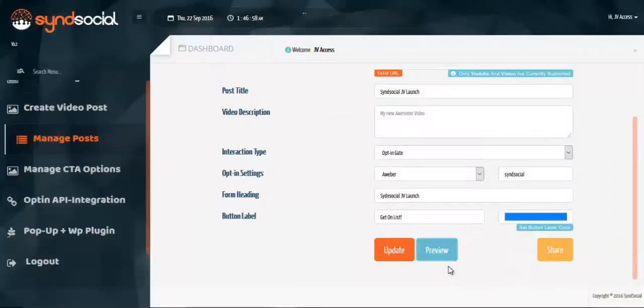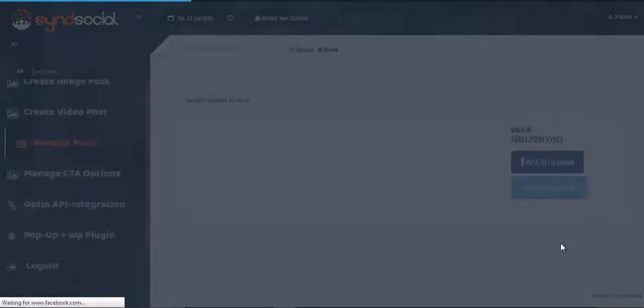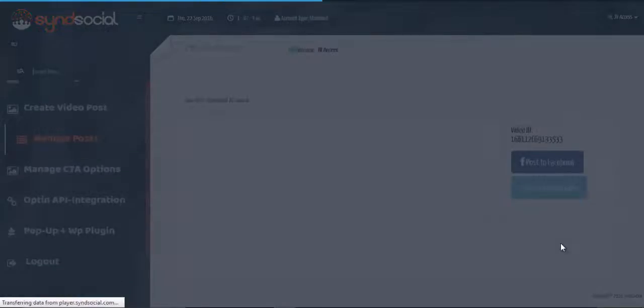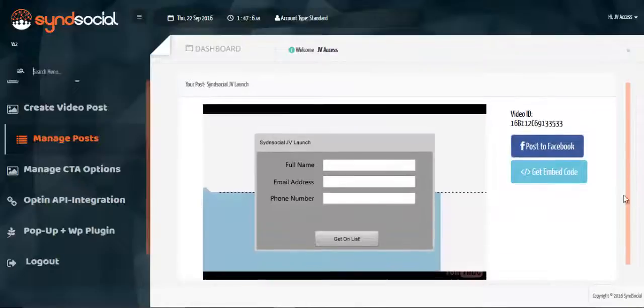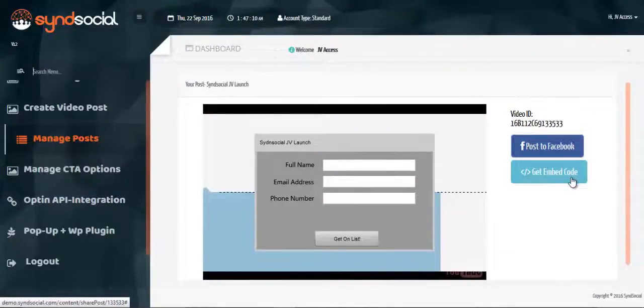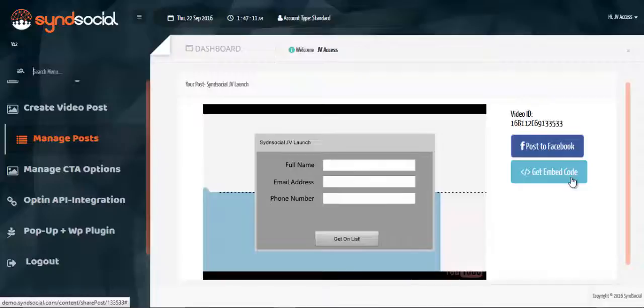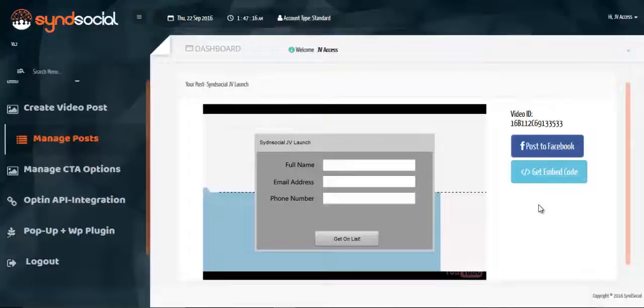So you can now come to hit and share to see the available social account you can share it. We can share it on our Facebook page as well as get embed code, which we can embed it on our landing page or on our blog page. But once you hit an embed code, you have your clean HTML code which you can copy and drop.